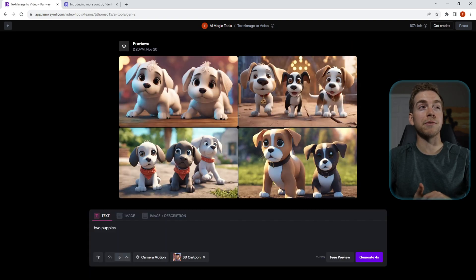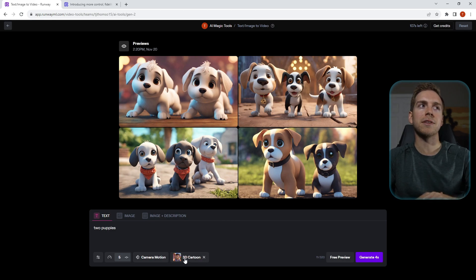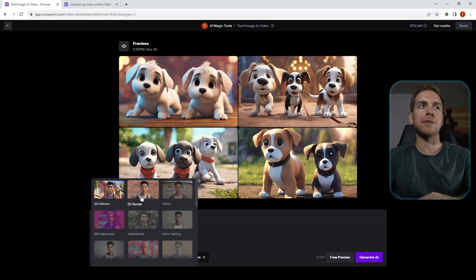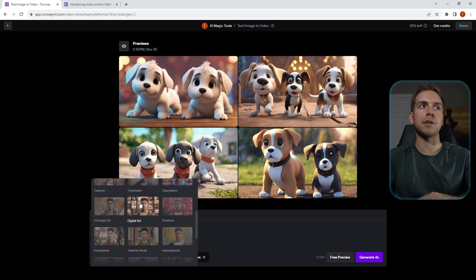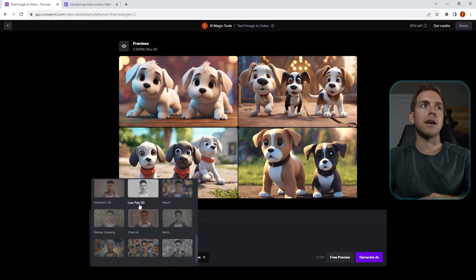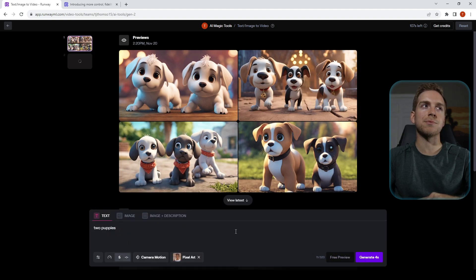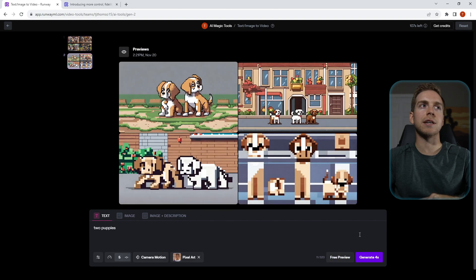And then if we just click down at the style again we can select a completely different style and kind of play around and see exactly what we want from the image. So in this one we'll do pixel art. You'll see we get a completely different set of images. So again, so easy, so fast to add all these unique styles to your prompts.